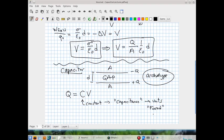Capacitance has units of coulombs per volt, known as the Farad — named in honor of Michael Faraday, one of the great physicists of the 1800s who firmed up our understanding of the electric and magnetic forces. The Farad is abbreviated F.